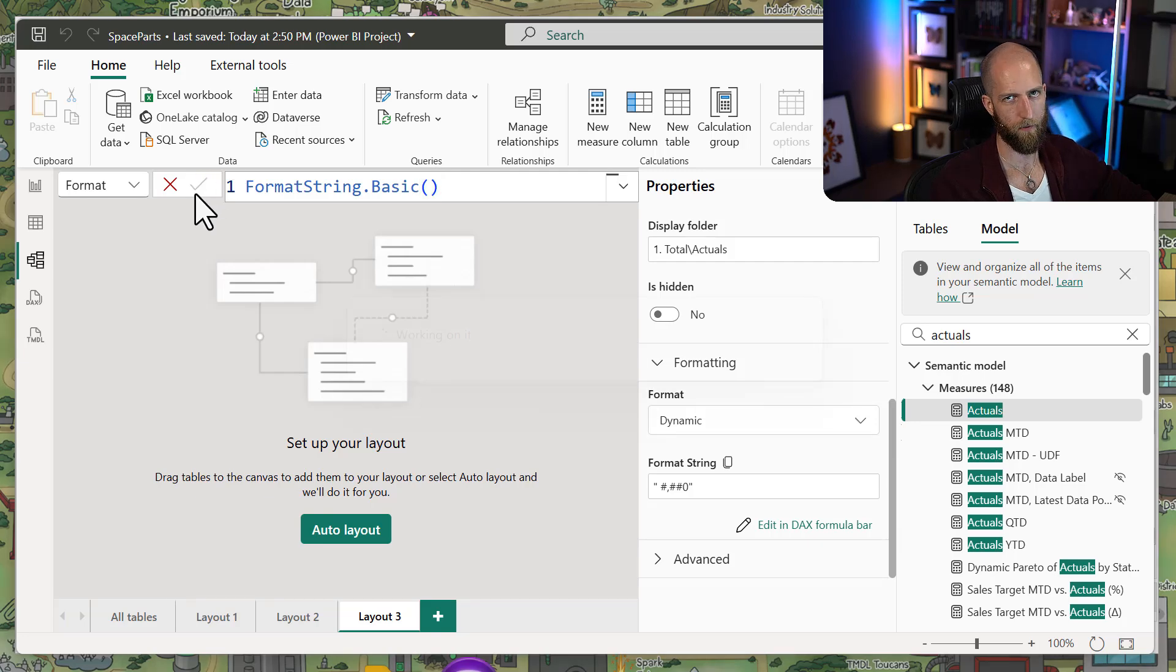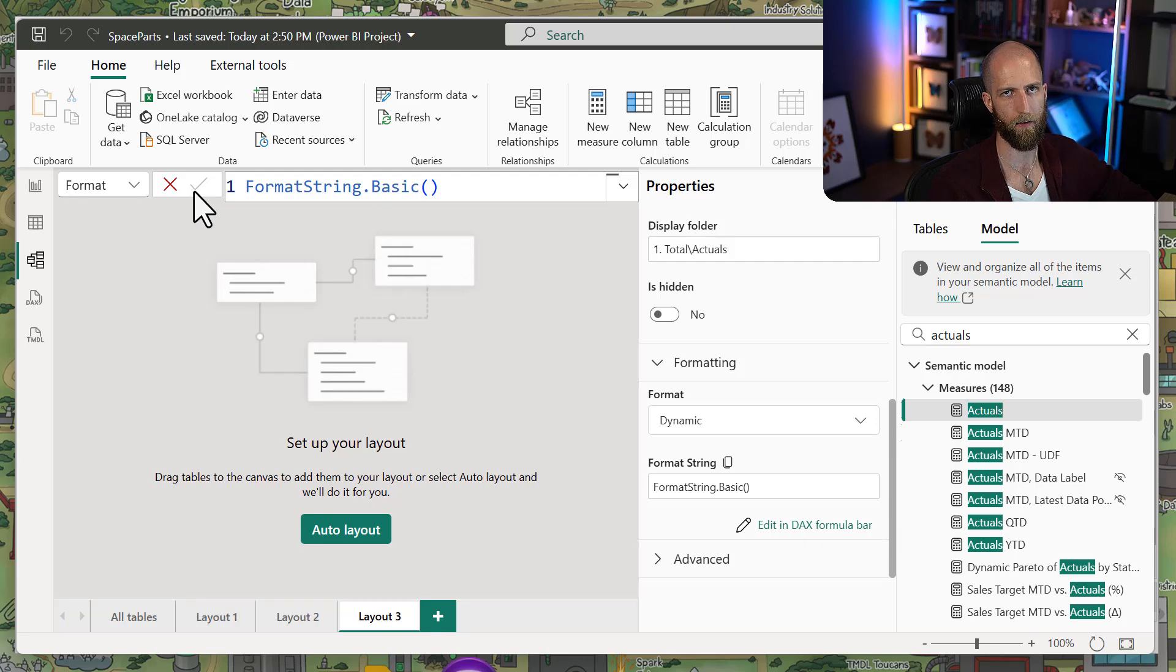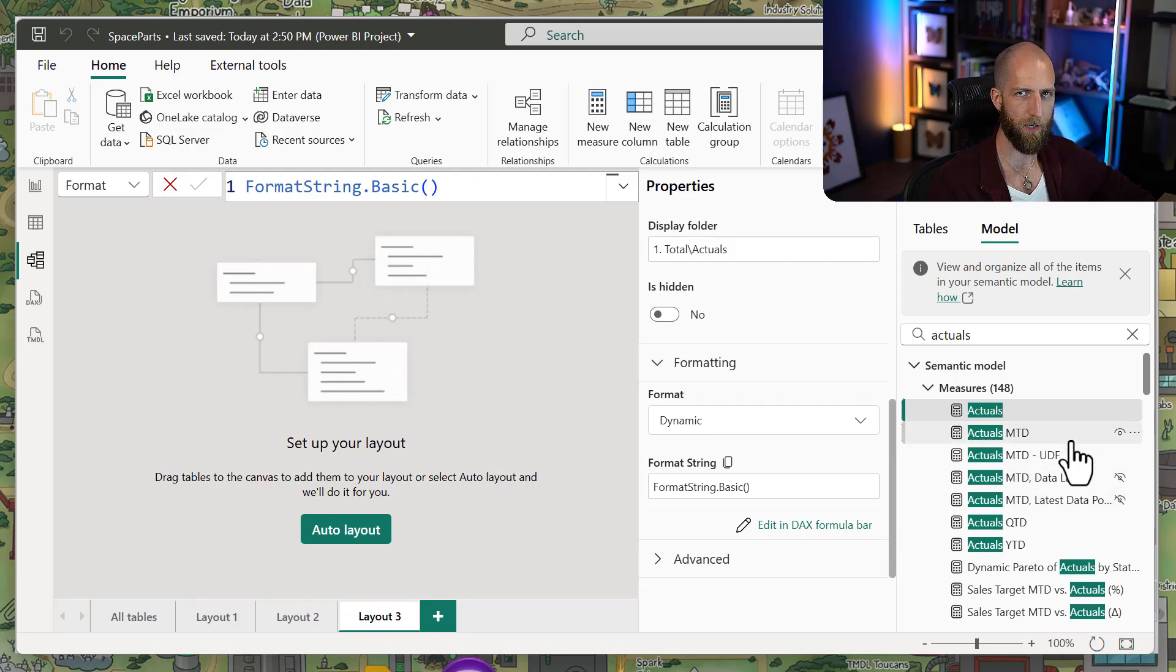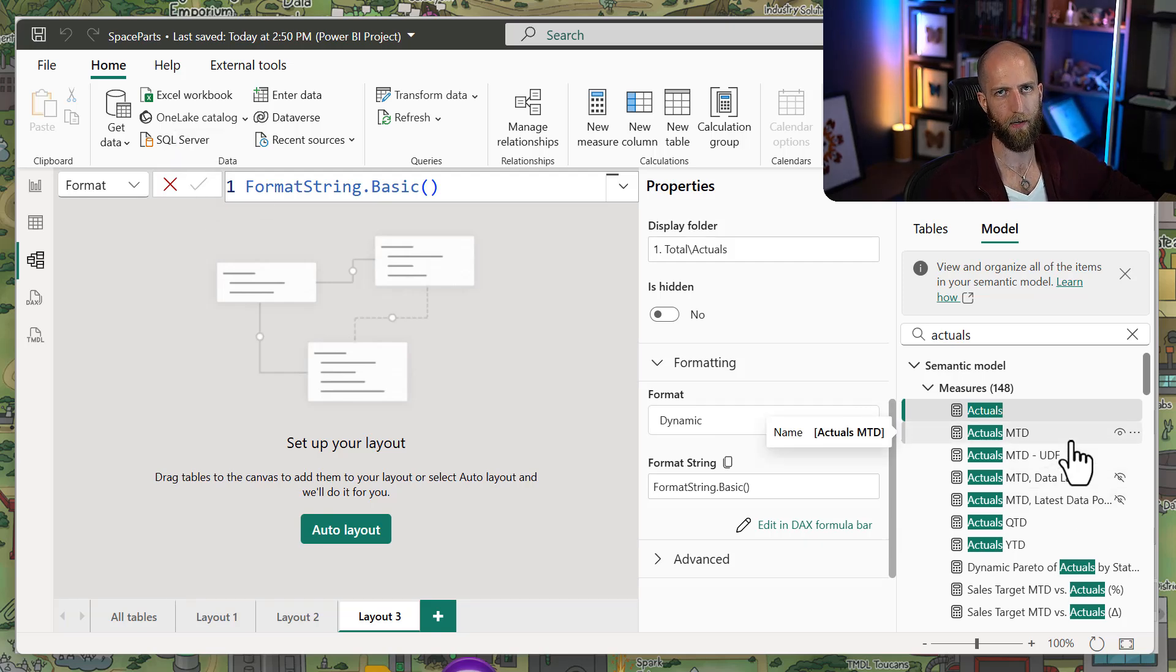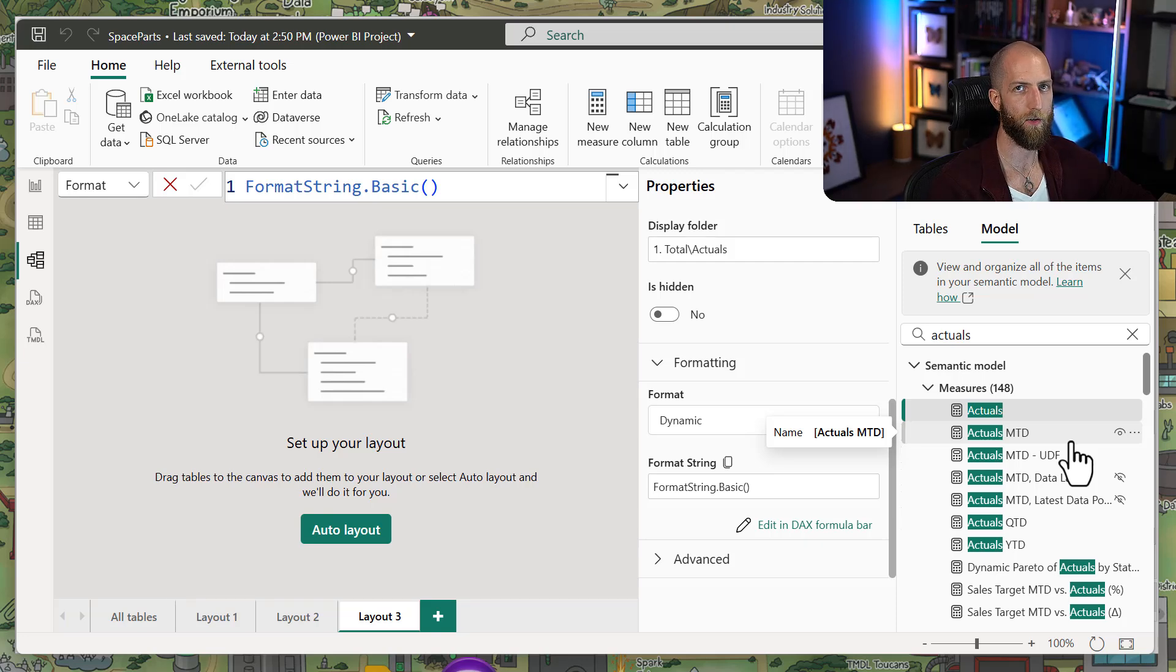For a single measure, this serves no benefit. It's essentially duplicating the logic. But when we have many measures that are using the same formatting, this means that we're now centralizing it in one place. If we want to make a change, we only have to do it there.